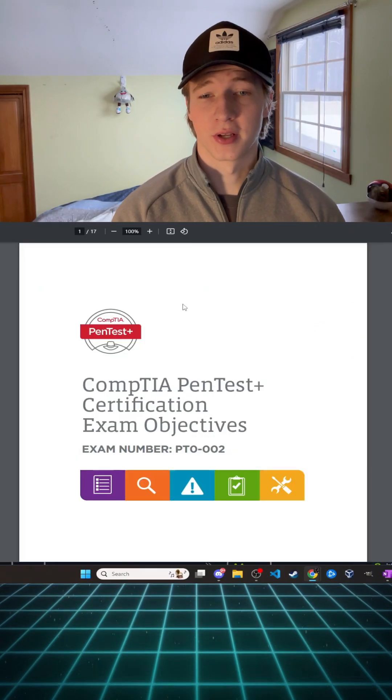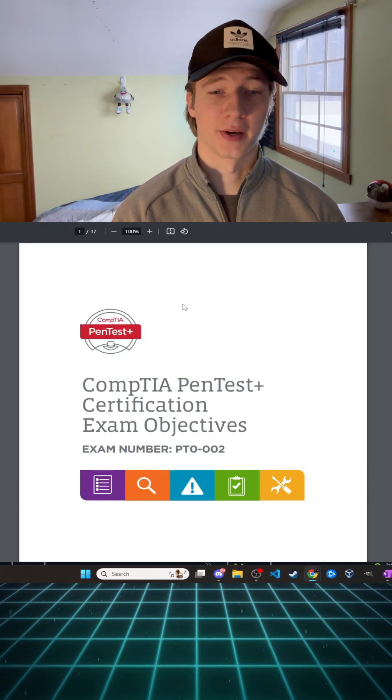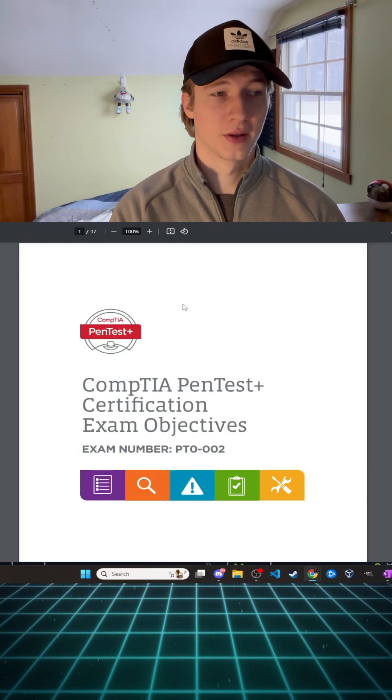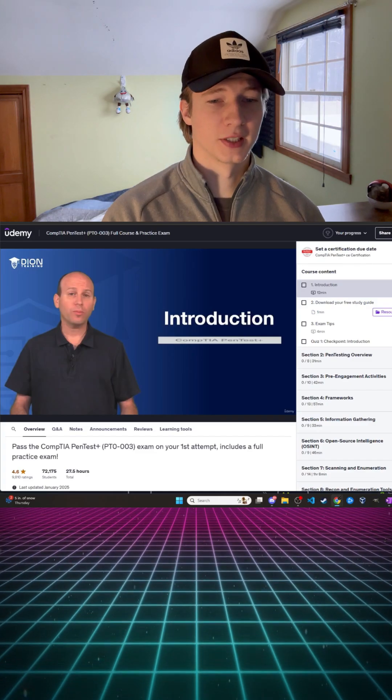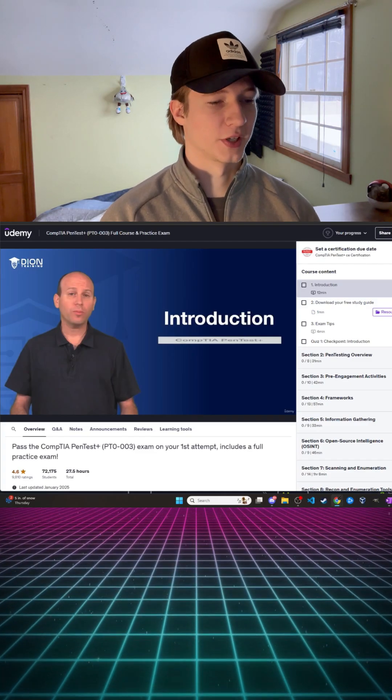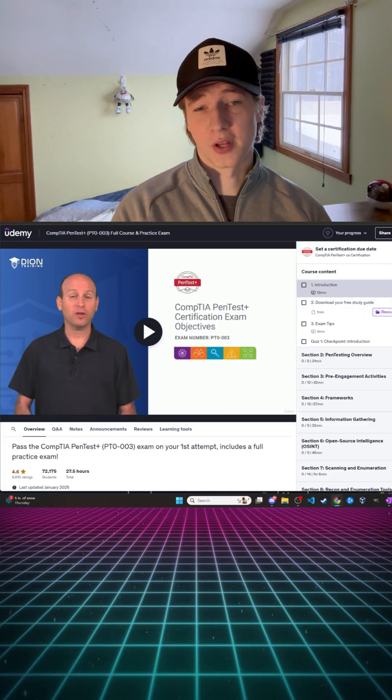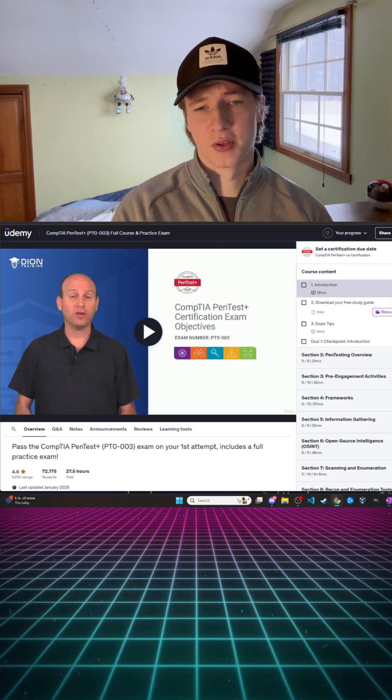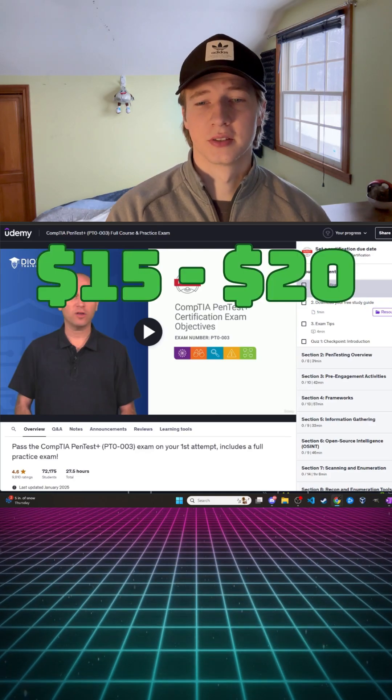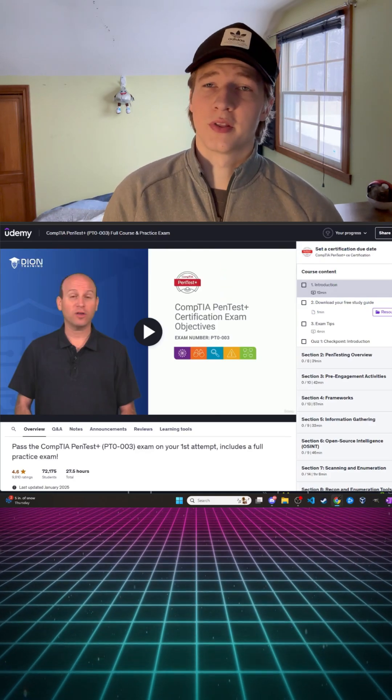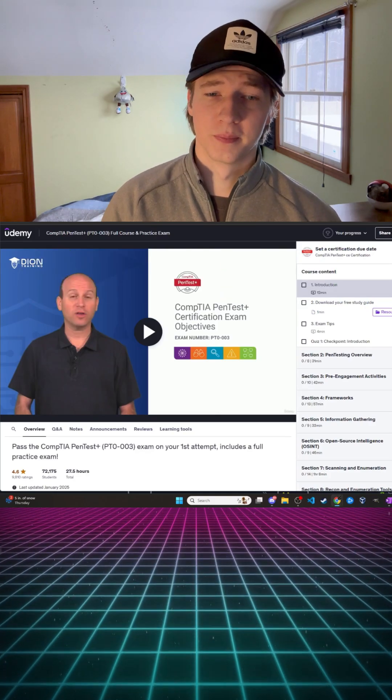The most affordable way that I found to actually study for the exam is by buying a course on Udemy like Jason Dion's CompTIA Pentest Plus full course and practice exam. These courses on Udemy go on sale all the time for around 15 to 20 dollars and it will cover all the objectives that are on the exam and then some.